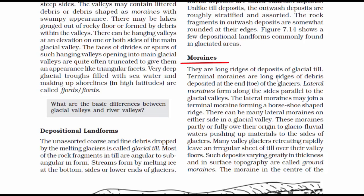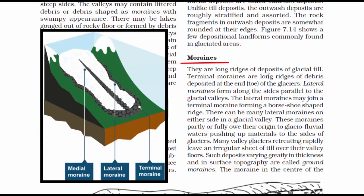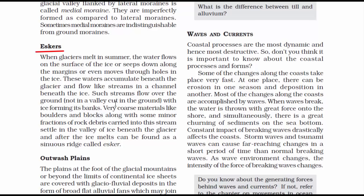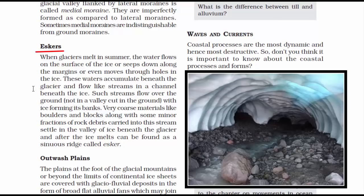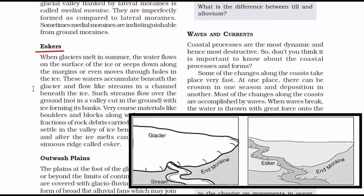The first depositional landform is moraines. Glacial till — rock debris or sediments that exist in glaciers — gets washed away and deposited when a glacier melts, forming long ridges. There are three types of moraines: medial moraine, lateral moraine and terminal moraine. The second type is eskers. When glaciers melt in summer, water flows on the surface of the ice, from the bottom, or through holes in the ice. These waters accumulate beneath the glacier and flow like streams in a channel beneath the ice, carrying materials like boulders, blocks and rock debris, which get deposited along the bank in the form of a ridge called an esker.